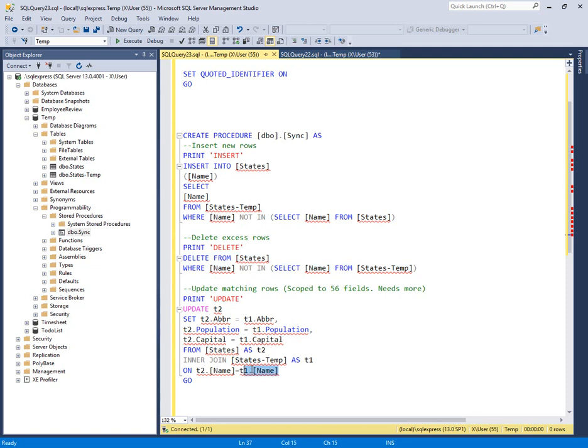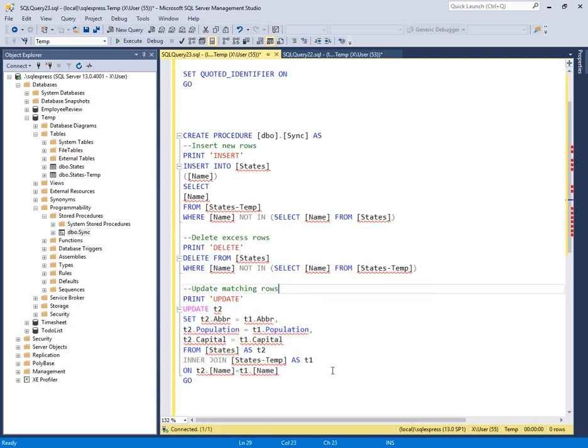Now the third piece is to go ahead and update and populate those additional fields where the primary key matches. So down here, what you're going to see is T1 equals T2 dot name.